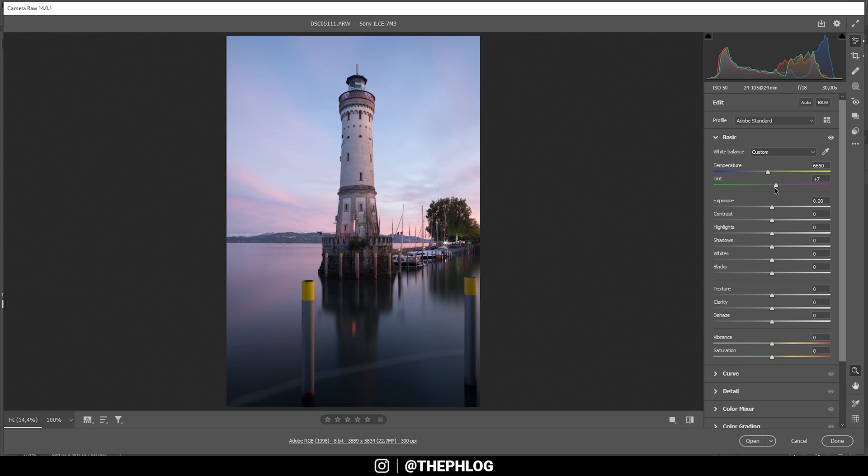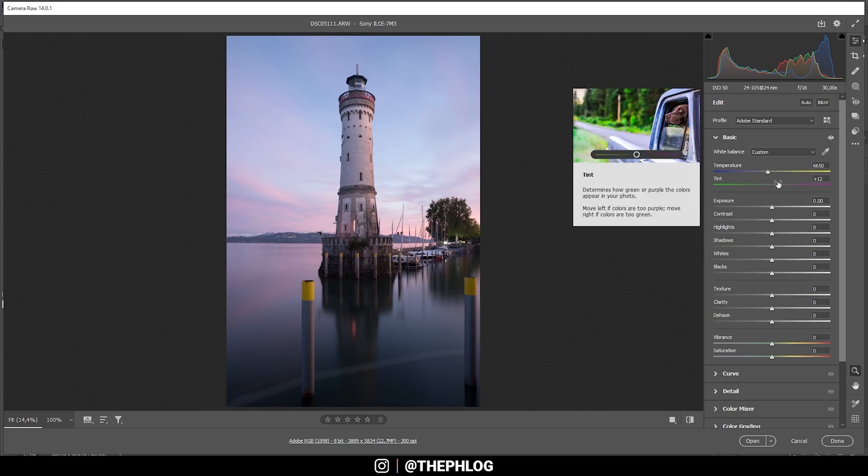Now, let's also boost the tint to bring in some more magenta tones. Just like that. I'm not going to overdo it, because otherwise it would look pretty unnatural pretty fast.